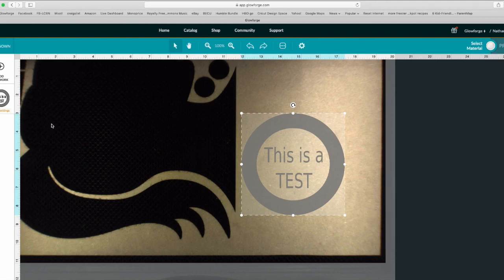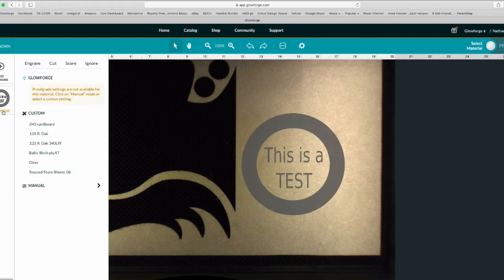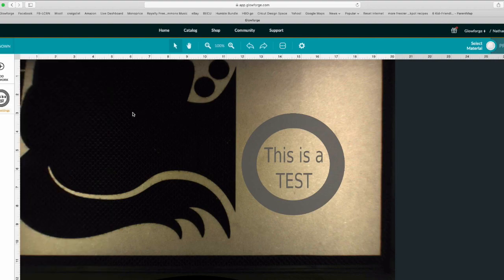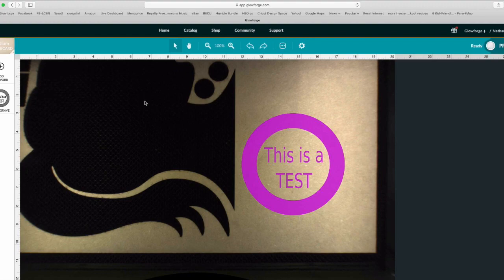Now another thing you might notice is maybe you wanted to engrave the text and cut the circle. Over here you can only choose one option for all of it. It's not separating it. So all this would do is just engrave or cut everything, and it would cut every single letter.